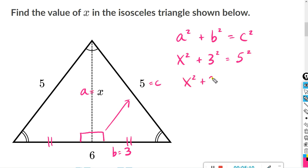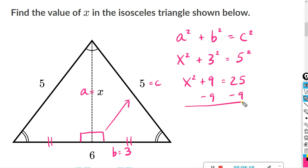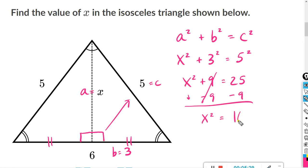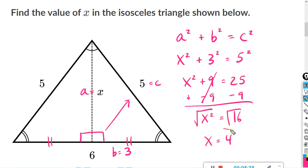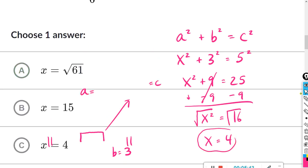3 times 3 is 9 and 5 times 5 is 25. Solving for X squared, I subtract 9 from both sides: 9 minus 9 cancels, and 25 minus 9 is 16. Taking the square root of both sides to solve for X, the square root of 16 is just 4. Answer C.